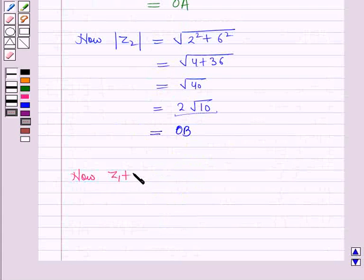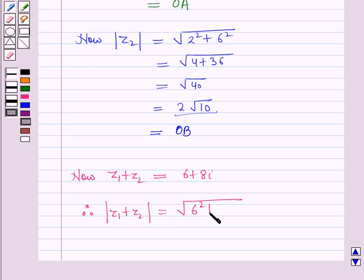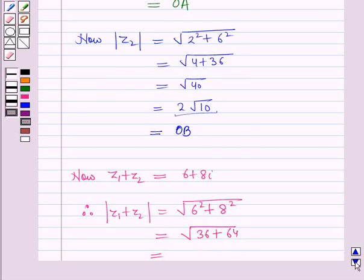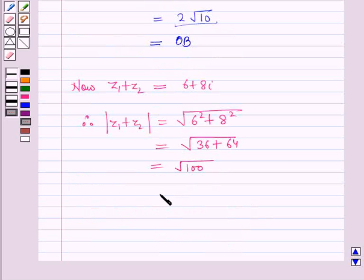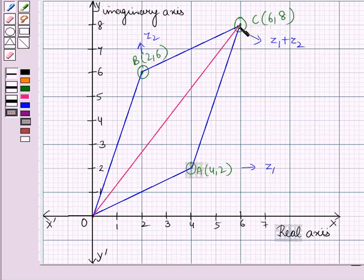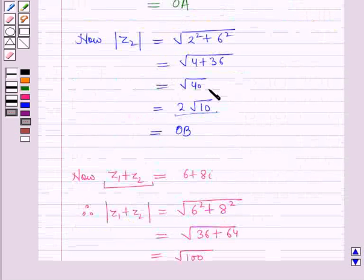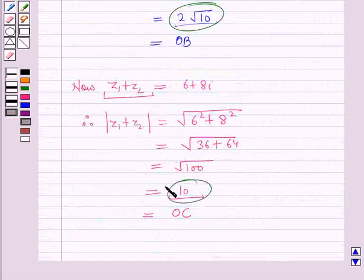Now Z1 plus Z2 is equal to 6 plus 8 iota. Therefore modulus of Z1 plus Z2 is equal to square root of 6 squared plus 8 squared, which is equal to square root of 36 plus 64, which is equal to square root of 100, which is equal to 10. This is the distance from the origin to the point C, so this distance equals OC. Now we have modulus of Z1, modulus of Z2, and modulus of Z1 plus Z2.